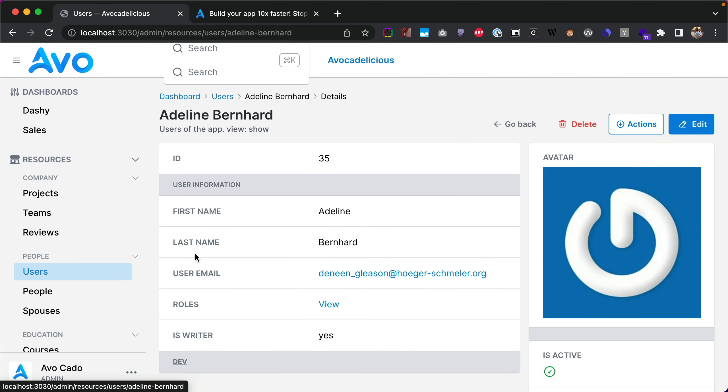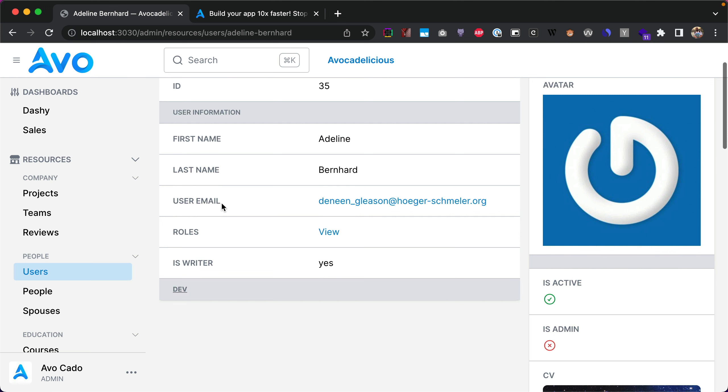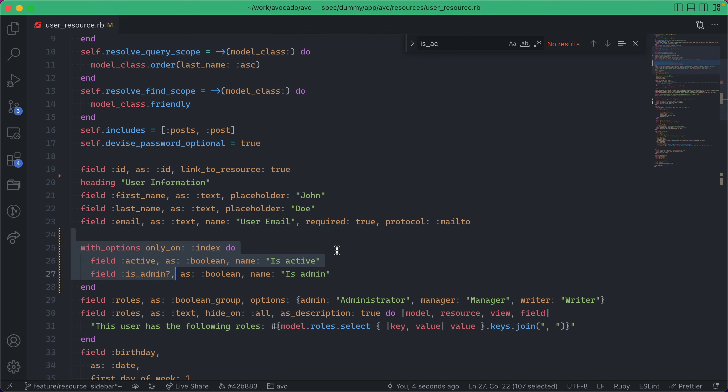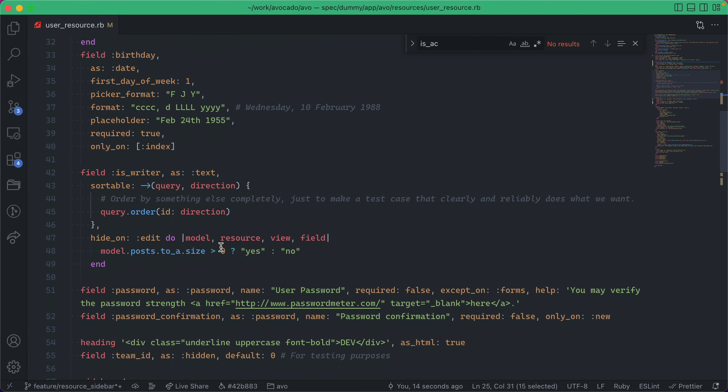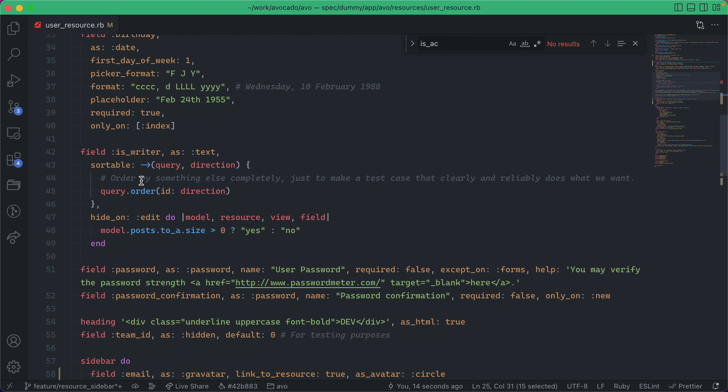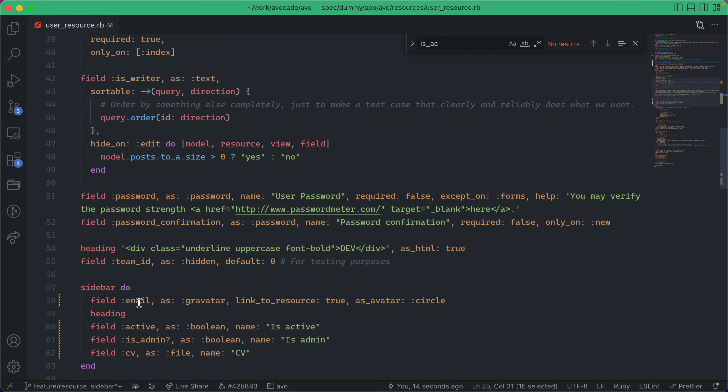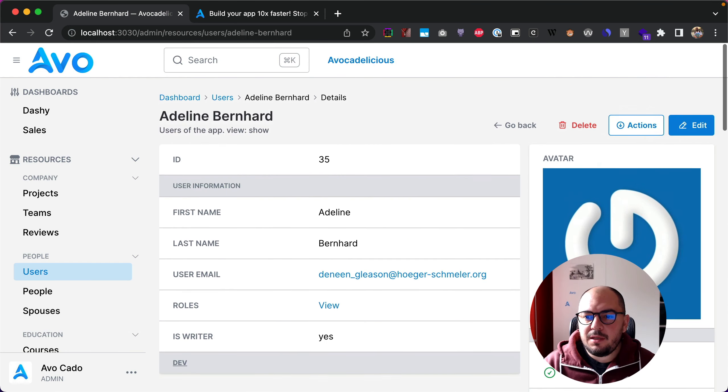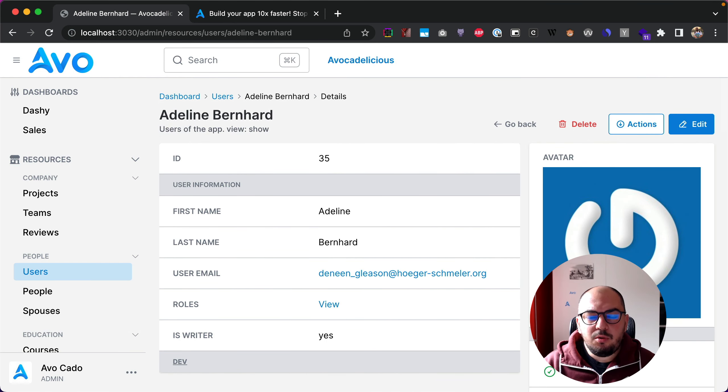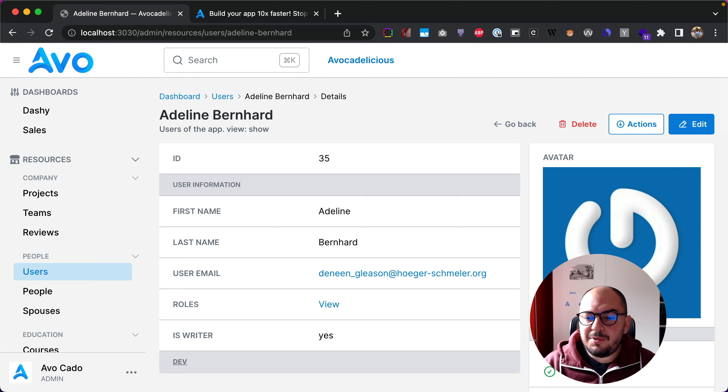Let me just go to the show page—yep, you won't see them inside the main area because we specified here that we only want to see them on index, but on the show area we'll be able to see them on the sidebar here. So this is pretty much it for the sidebar for this iteration.